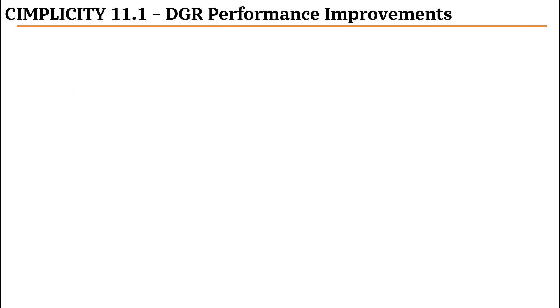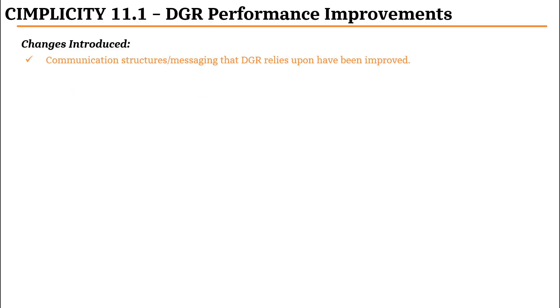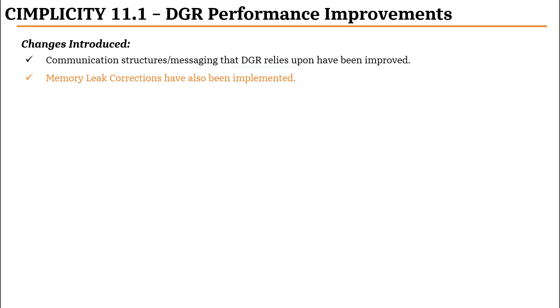In case of DGR performance improvements, the communication structures and messaging structures that DGR rely upon have been improved. The memory leak corrections have also been implemented and inter-process communication structures have been optimized.